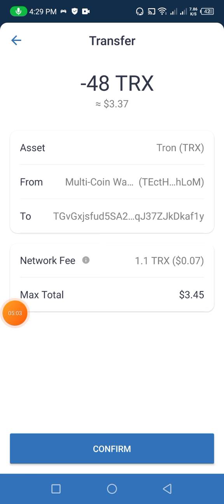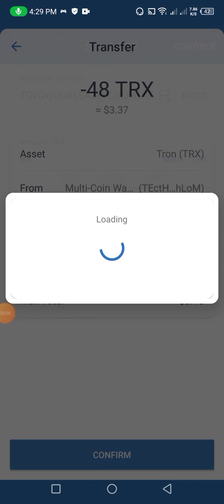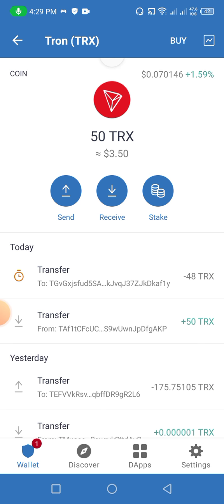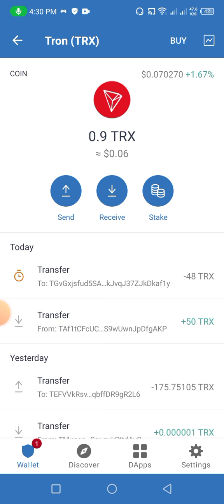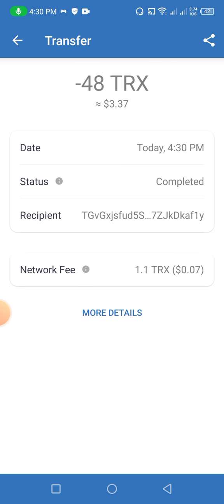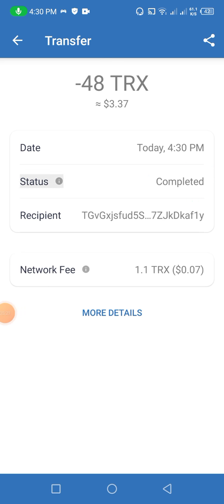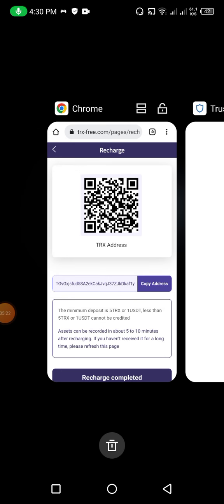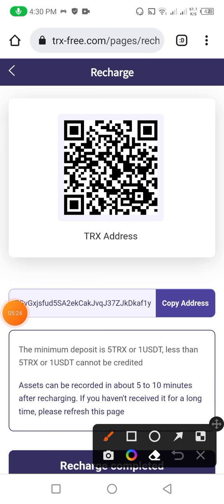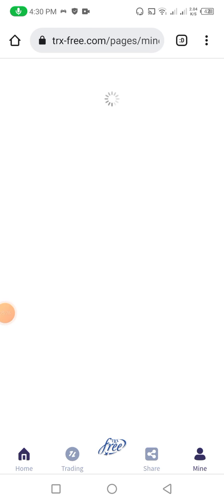Now friends, you can see that I click confirm and put in my password. The transaction is in loading form because of slow internet. It is sending — about one to two minutes. You can see it is pending. Now it has sent successfully — completed. Now I go back to the website and click on recharge completed.